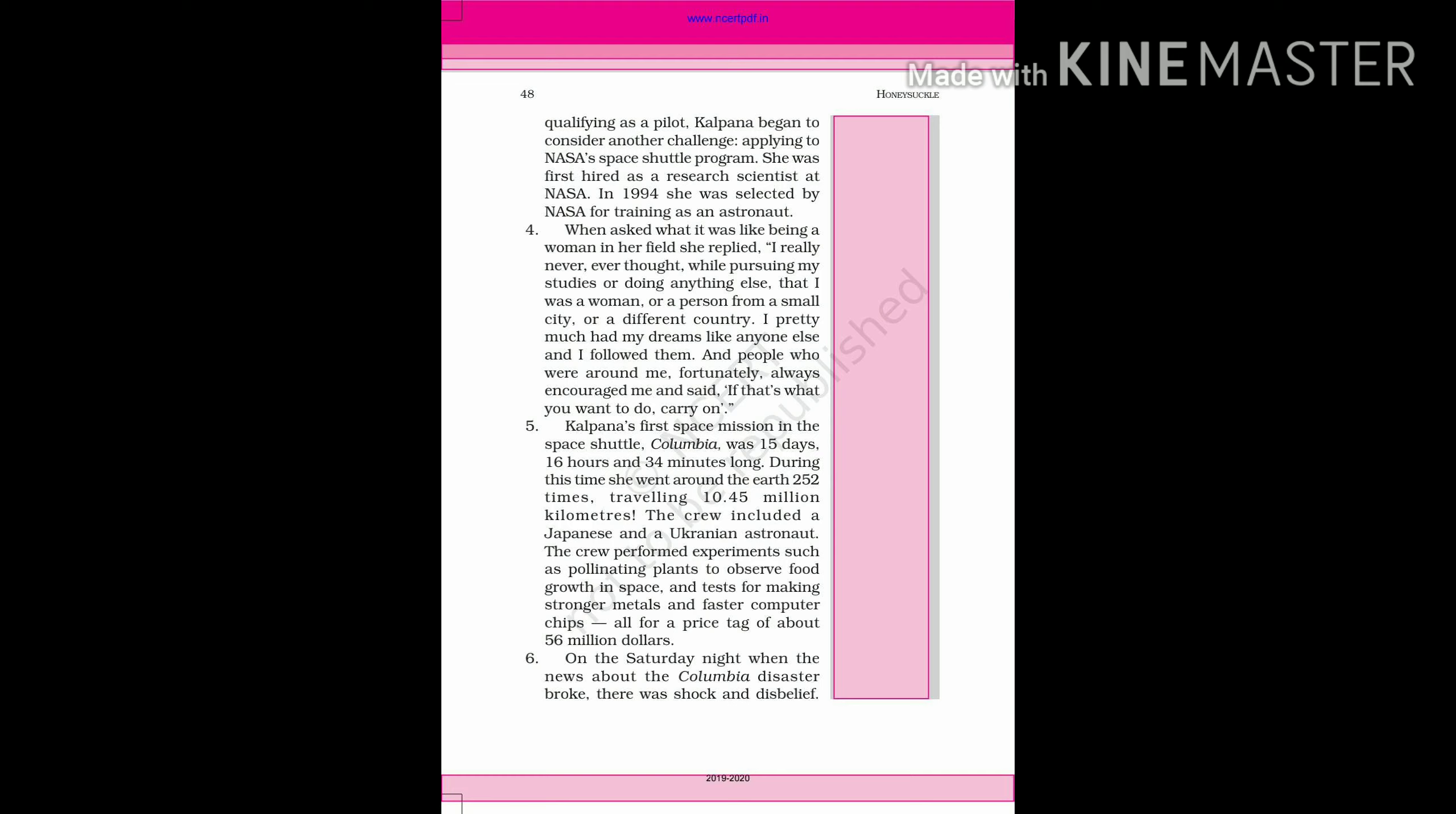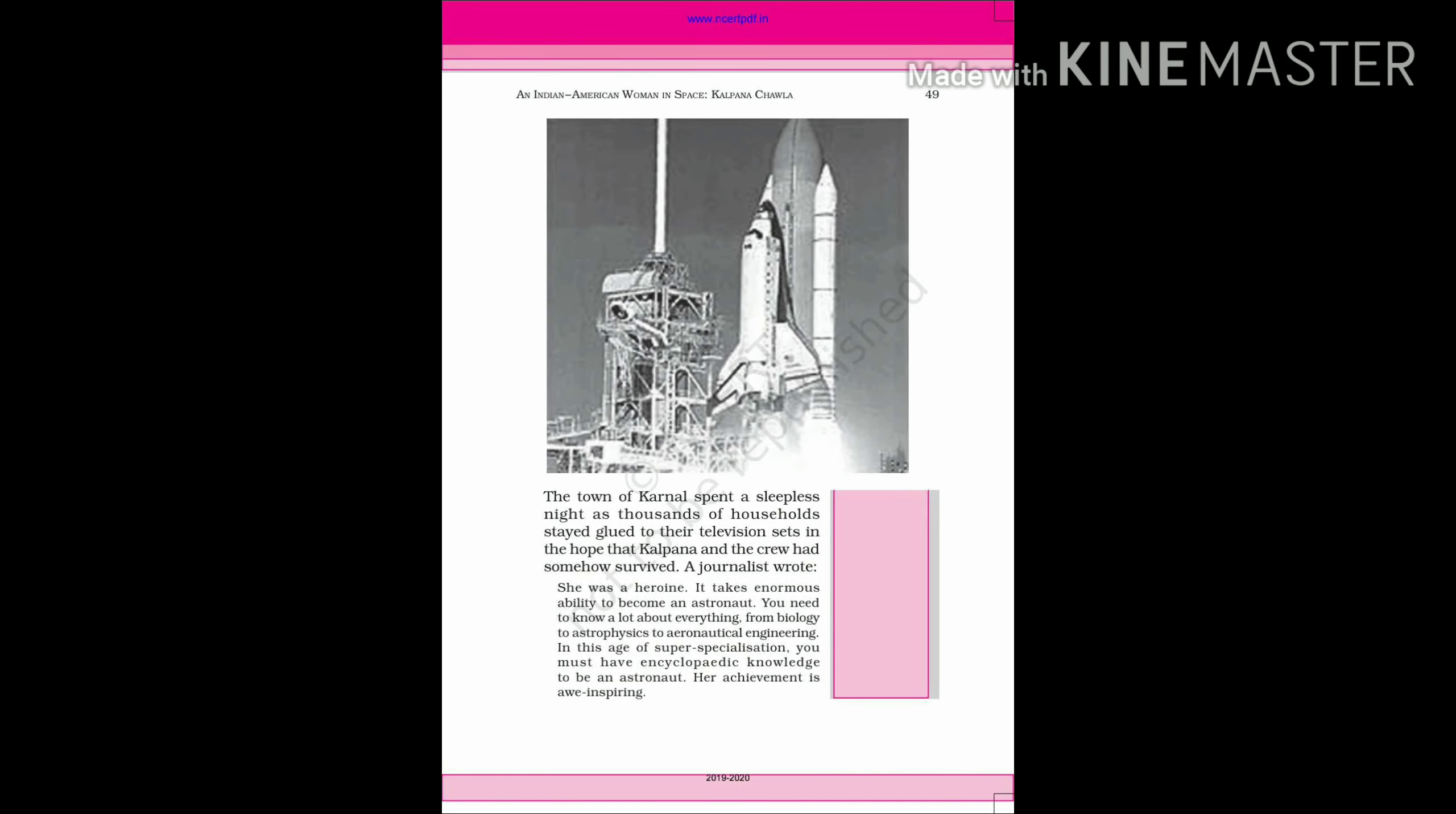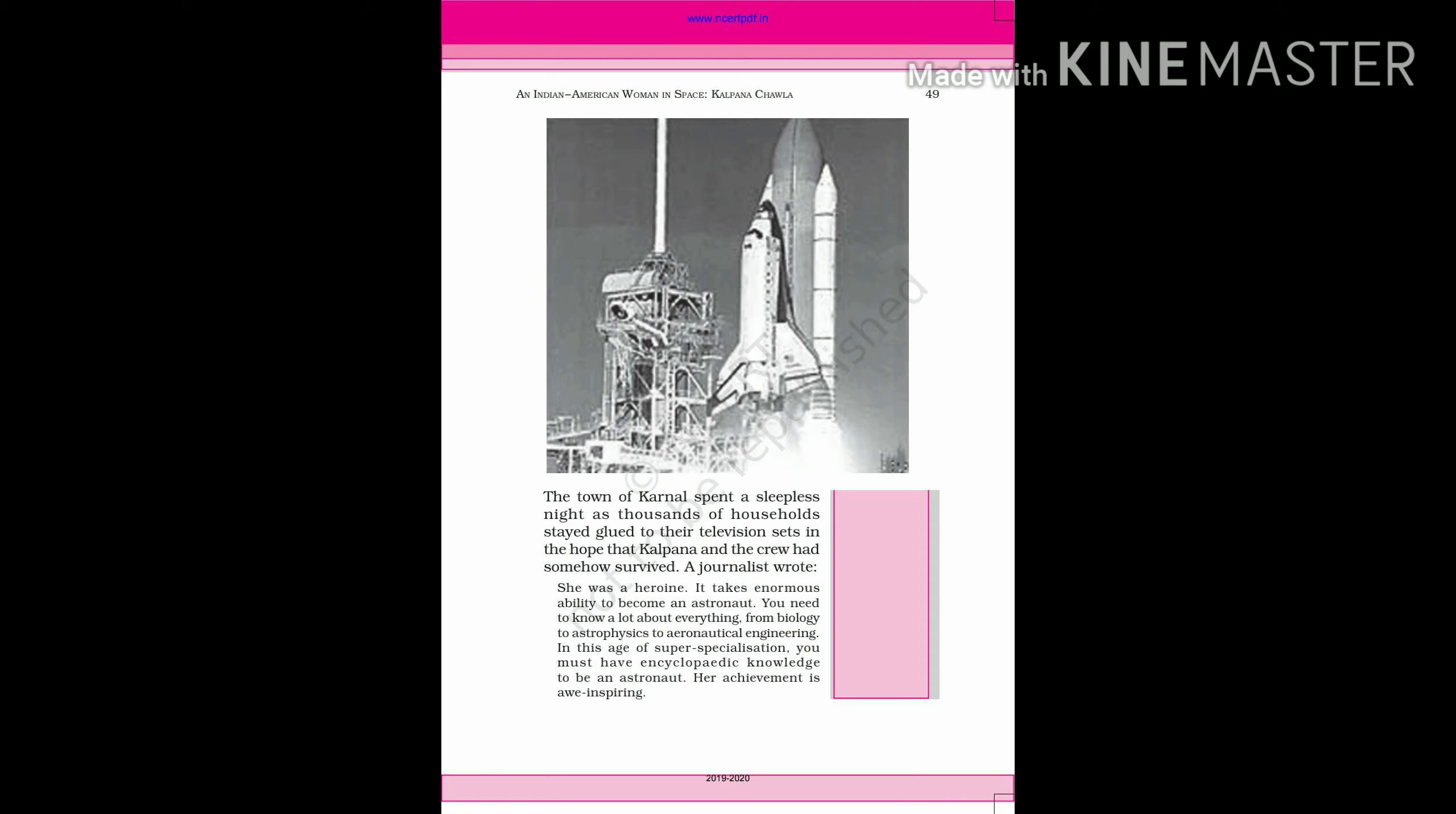On the Saturday night when the news about the Columbia disaster broke, there was shock and disbelief. The town of Karnal spent a sleepless night as thousands of households stayed glued to their television sets in the hope that Kalpana and the crew had somehow survived.